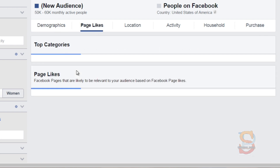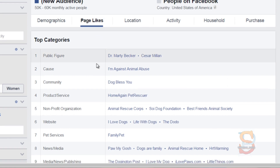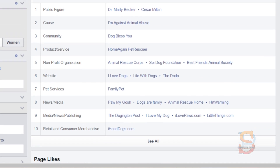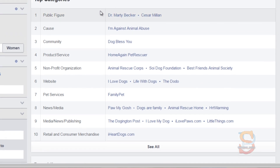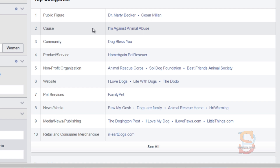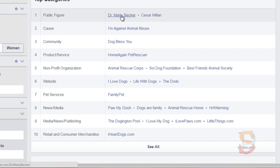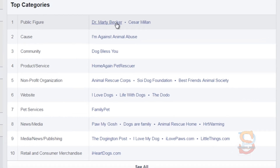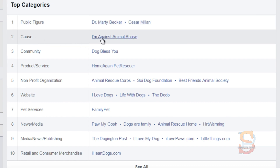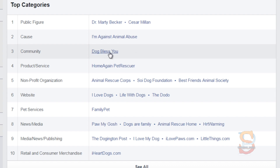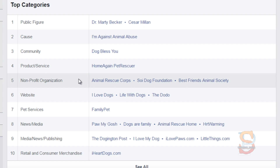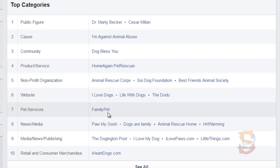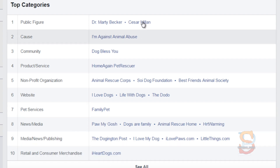That gives you an idea of what you're selling and how it correlates with their spending and purchase habits, which Facebook Ads also shows. If you click on Page Likes, you get an idea of the top categories or pages they're interested in. Because we're searching for dogs, we can see they're very interested in Dr. Marty Becker, Caesar Milan — highly known dog celebrities — causes like I'm Against Animal Abuse, Dog Bless You, animal rescue corps, I Love Dogs, Life With Dogs, and Family Pet.